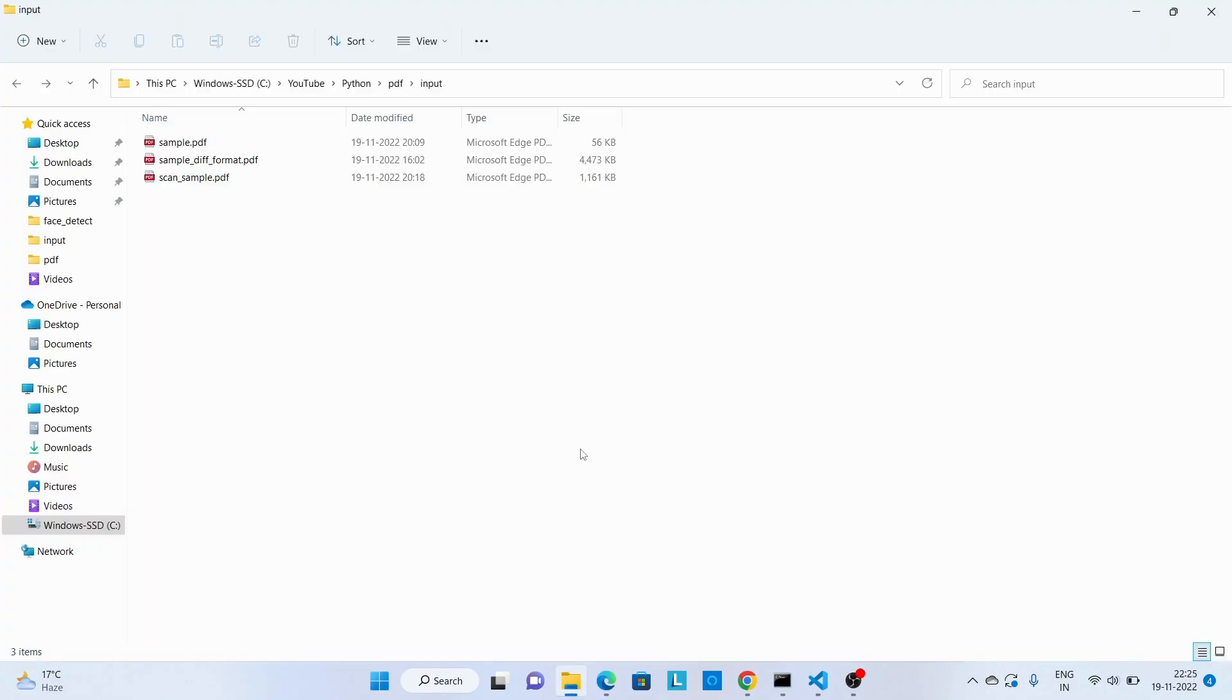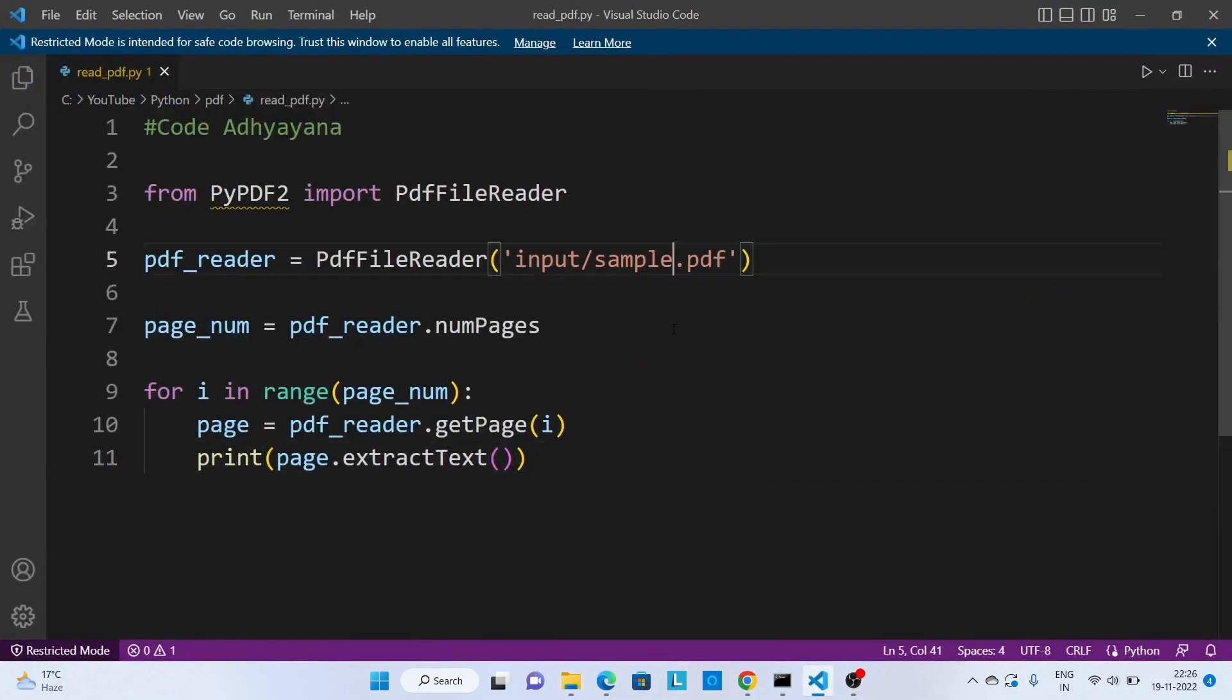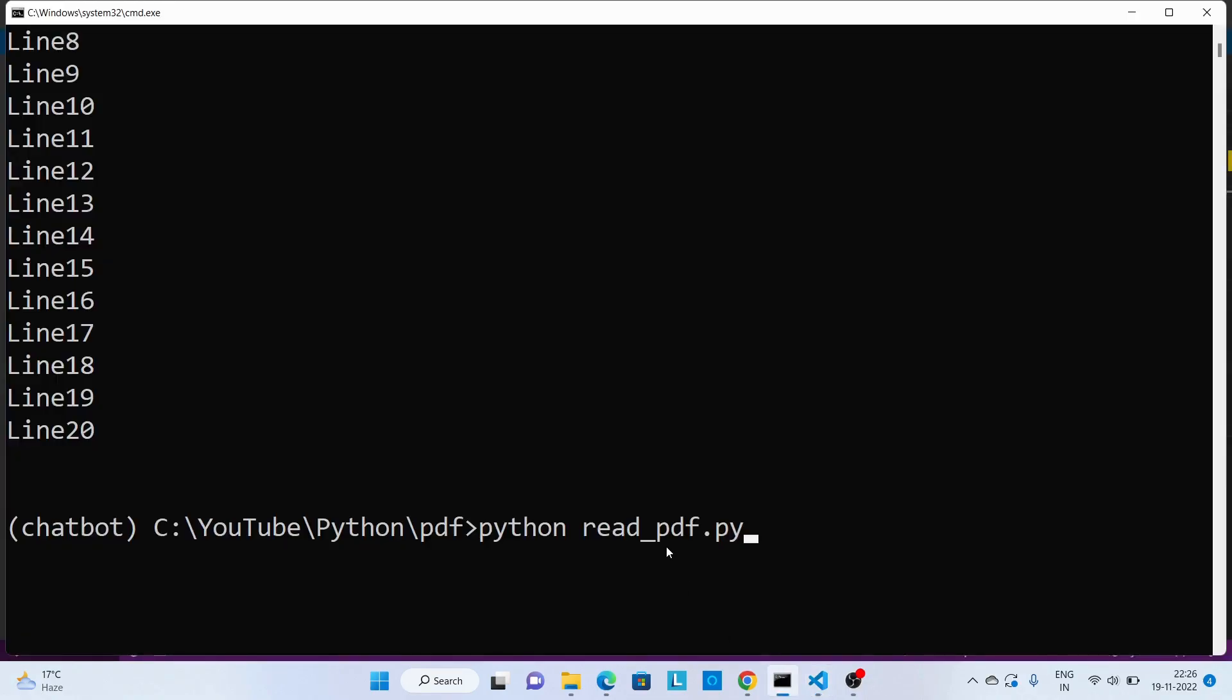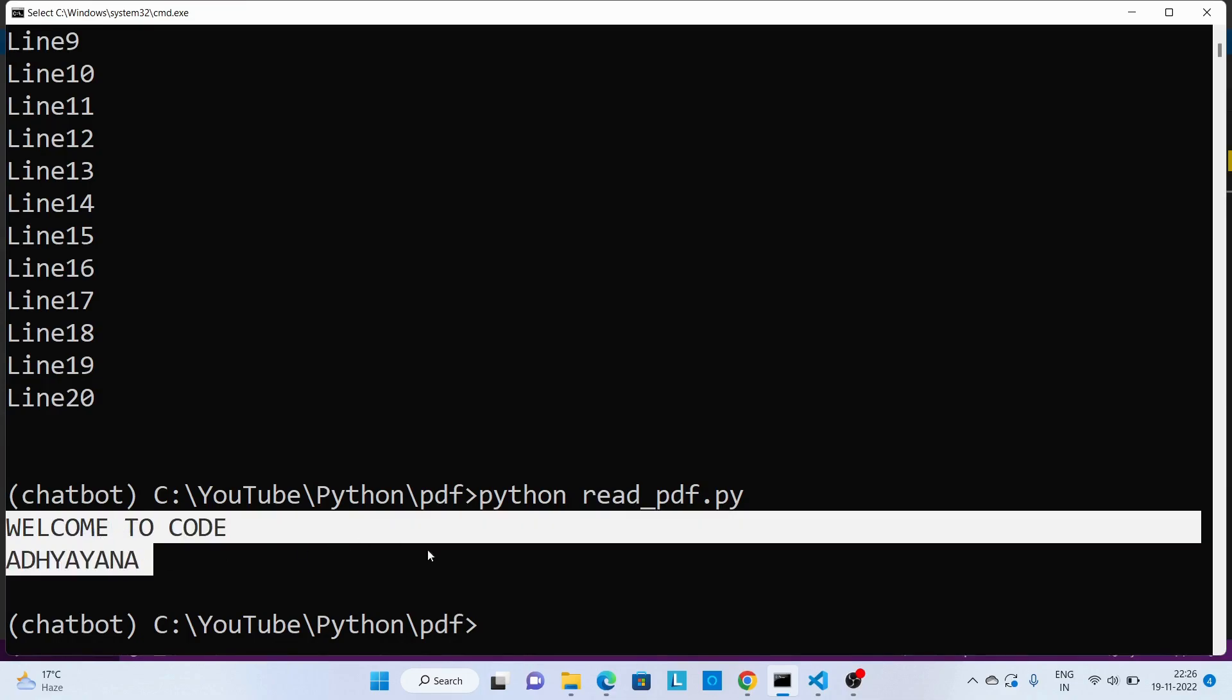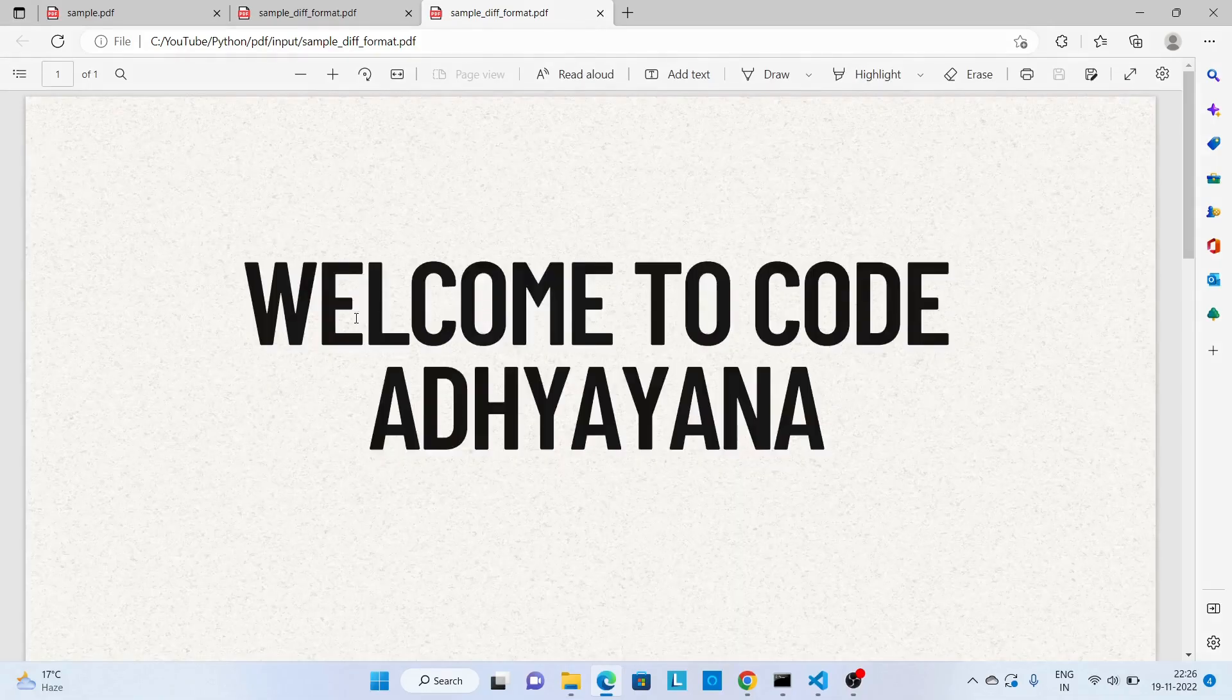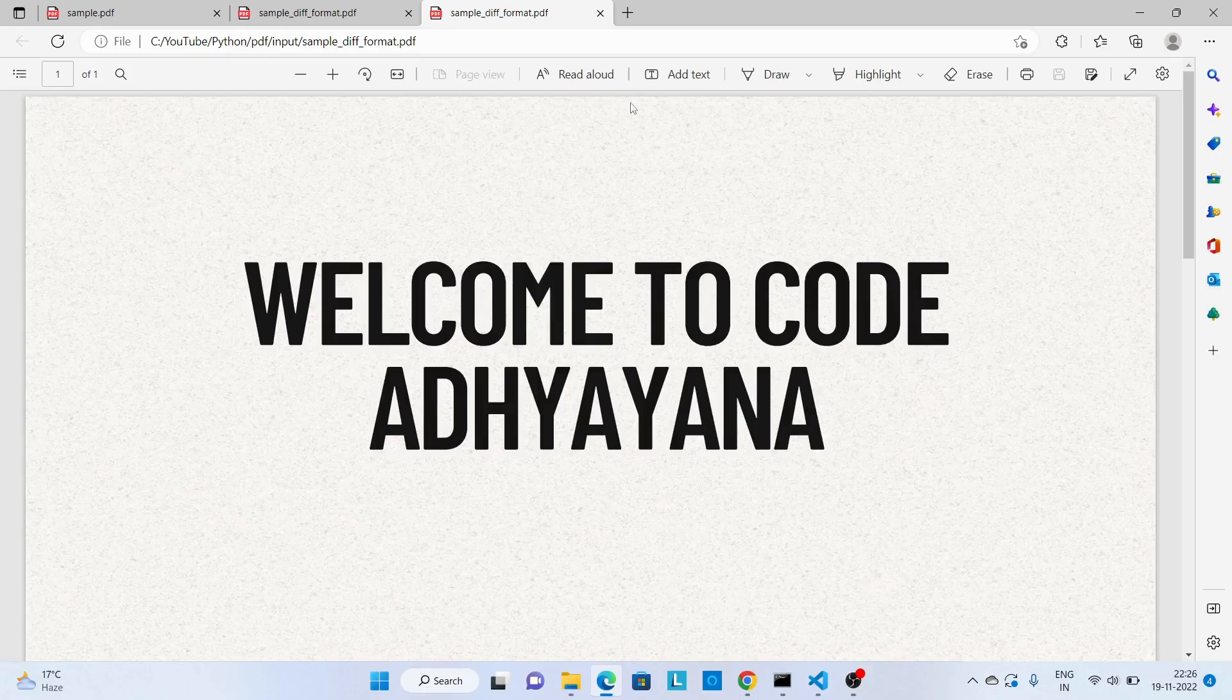Now let's try to read the two other files we have here and see if this code will work or not. I'll copy this file name and simply I will change it over here. Save this code, I'm going to re-execute this code, and I'm able to read this PDF file. So the second file where we have text data along with some formatting, it's able to parse it.